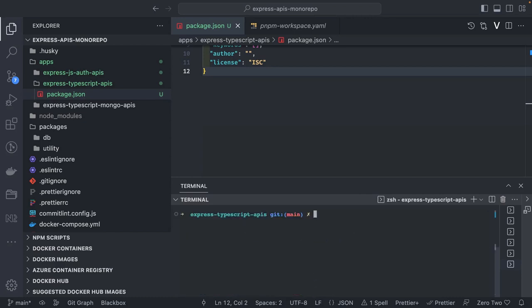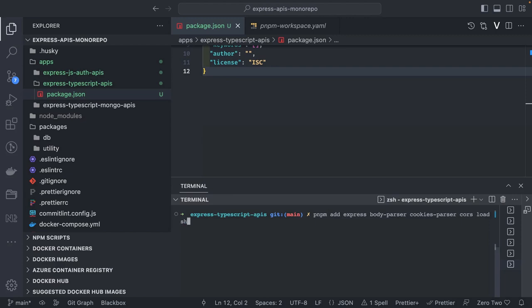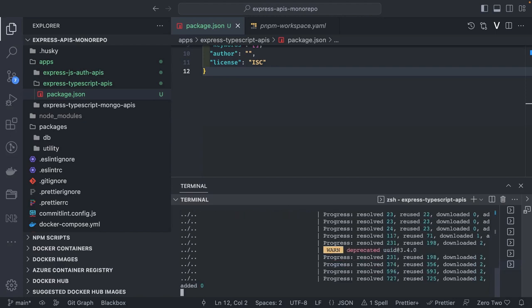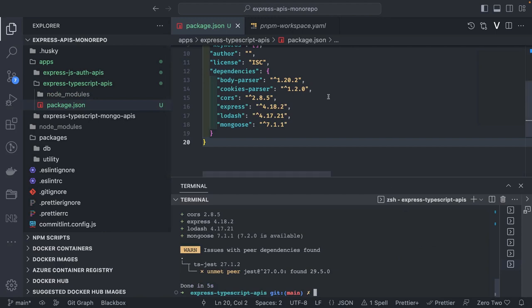Let's start adding dependencies. I'll do pnpm add. We need: express first, then body-parser, cookie-parser to accept cookies and body content, CORS for cross-origin resource sharing, lodash, and mongoose. These are the core main dependencies we need. There will also be dev dependencies to add separately.